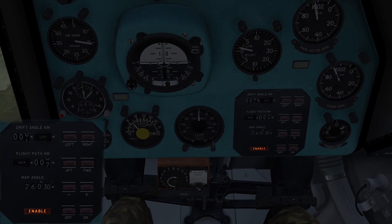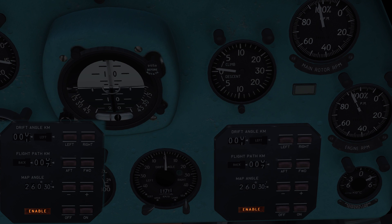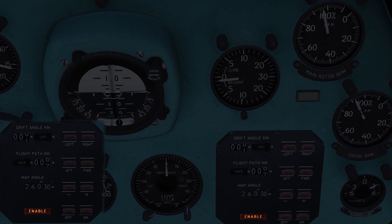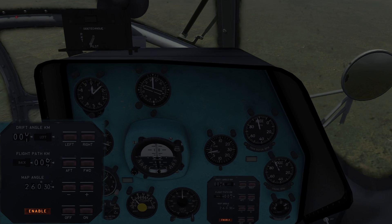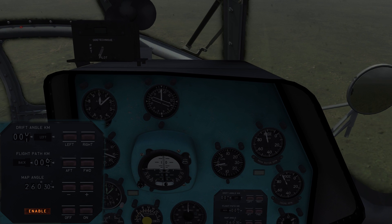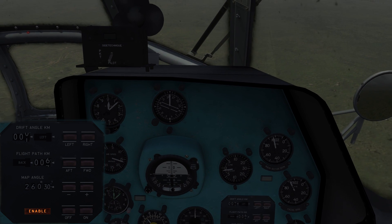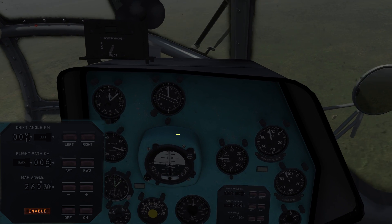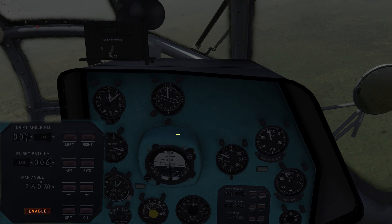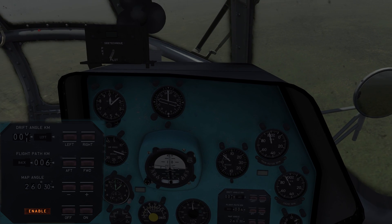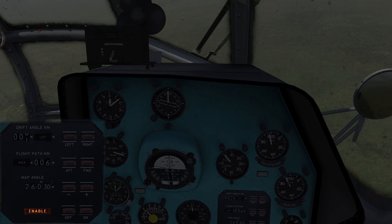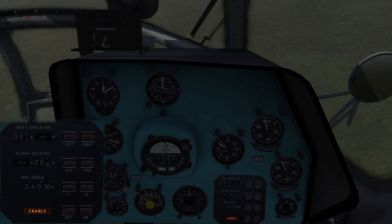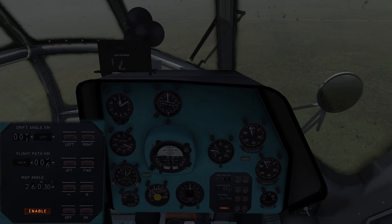You can also see on the drift angle indicator we are not drifting to either side, so the compass heading we see on the compass is the same as our flight pass heading. We know we should turn to the right a bit, otherwise we will be drifting too far off. Our ground speed is 174 kilometers per hour, which is quite decent.